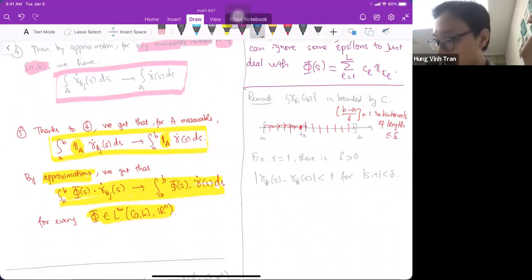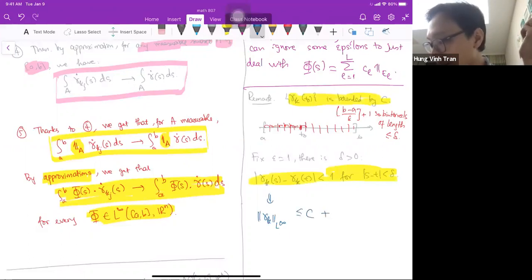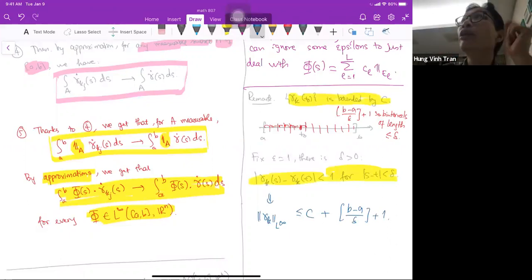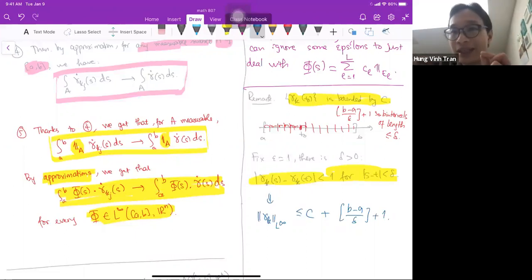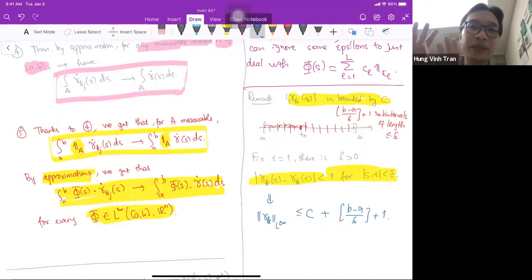So γ_k ∈ L^∞ with ‖γ_k‖_{L^∞} ≤ C + (b−a)/δ + 1 or something like that. It's really the uniform integrability that is optimal — we cannot ignore even a single point, because a Dirac mass can concentrate there. And uniform integrability helps us control everything and ignore sets of small measure.